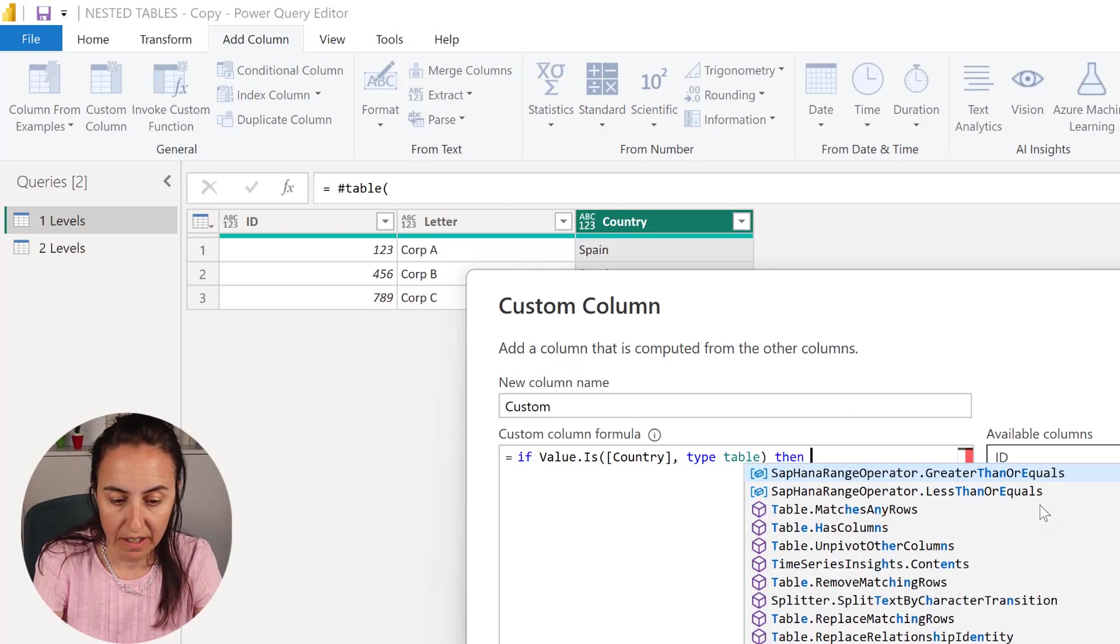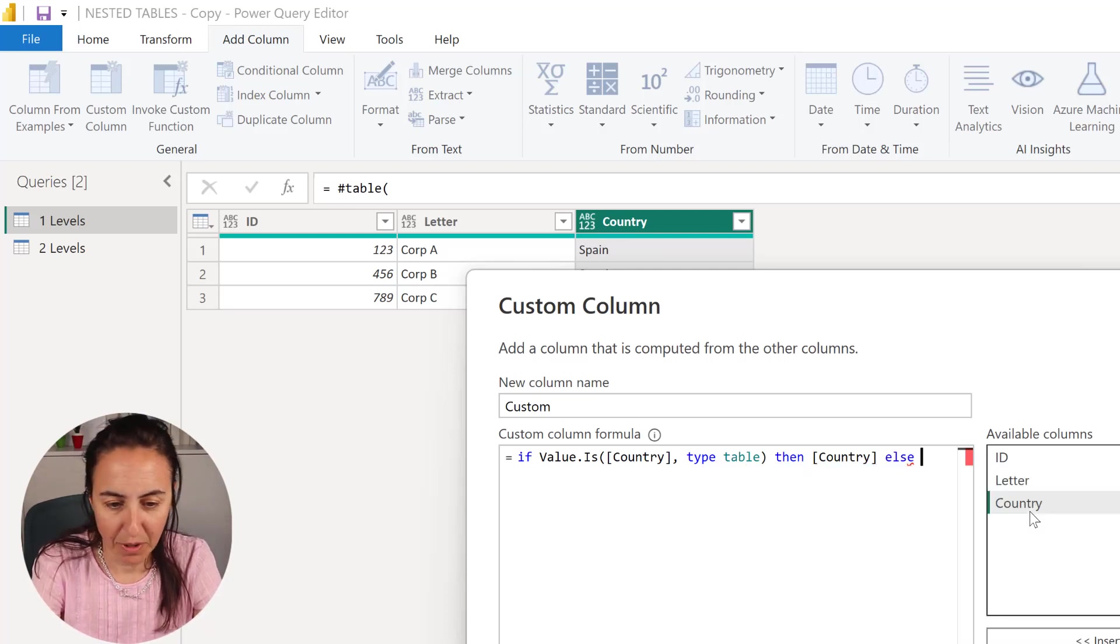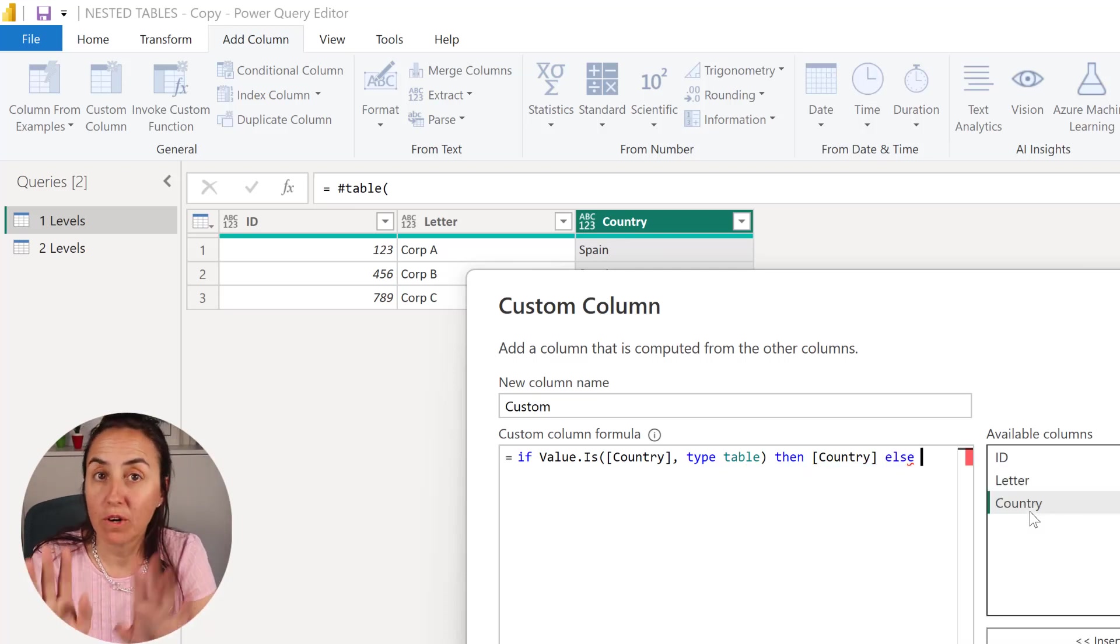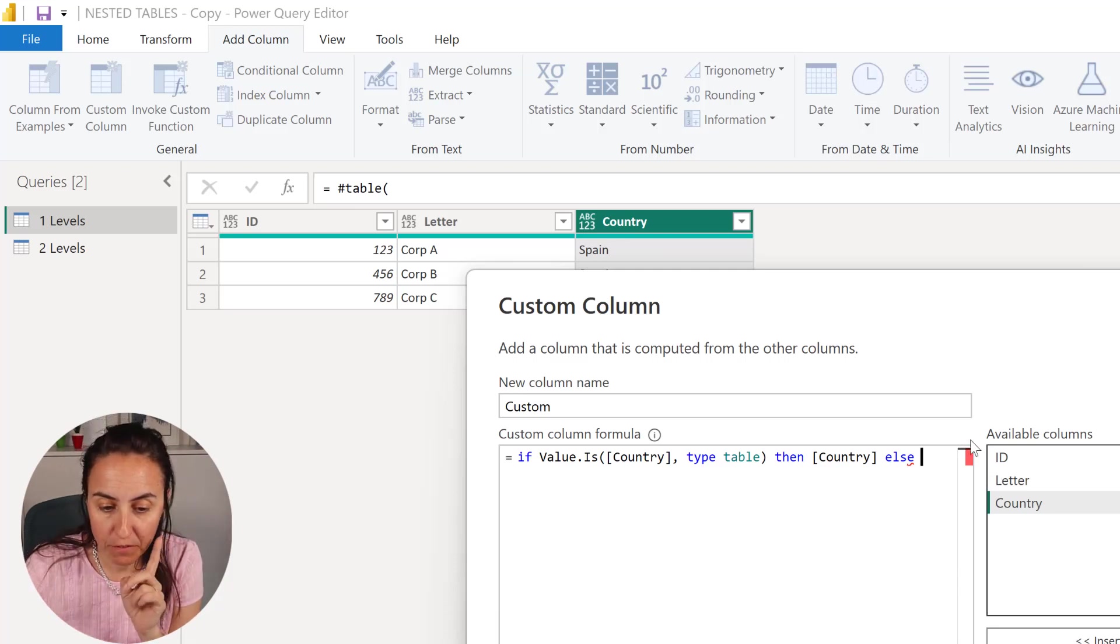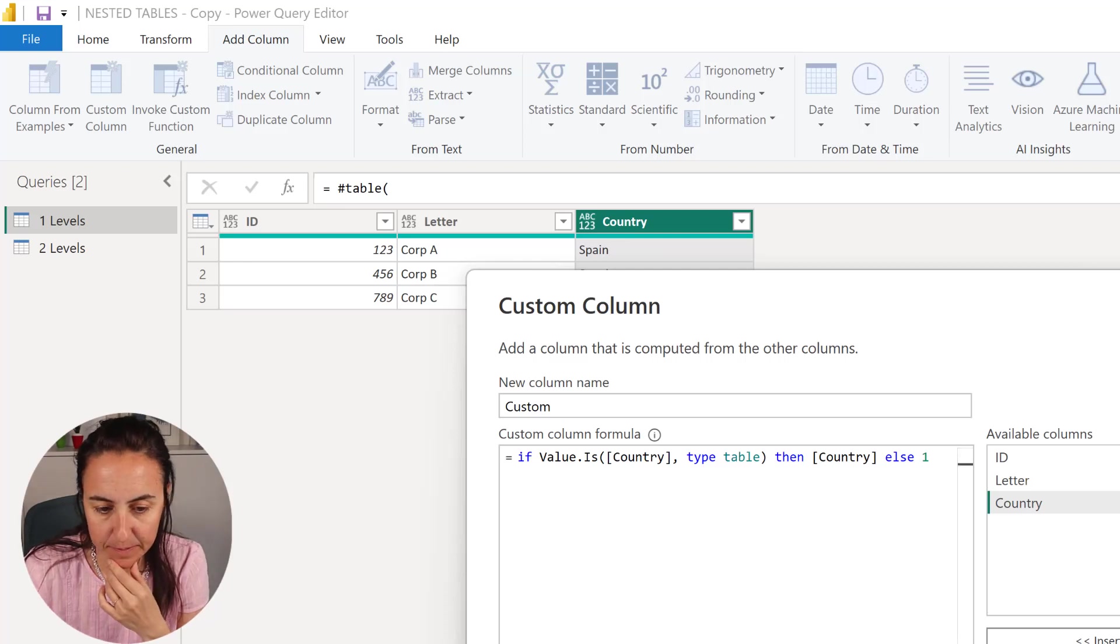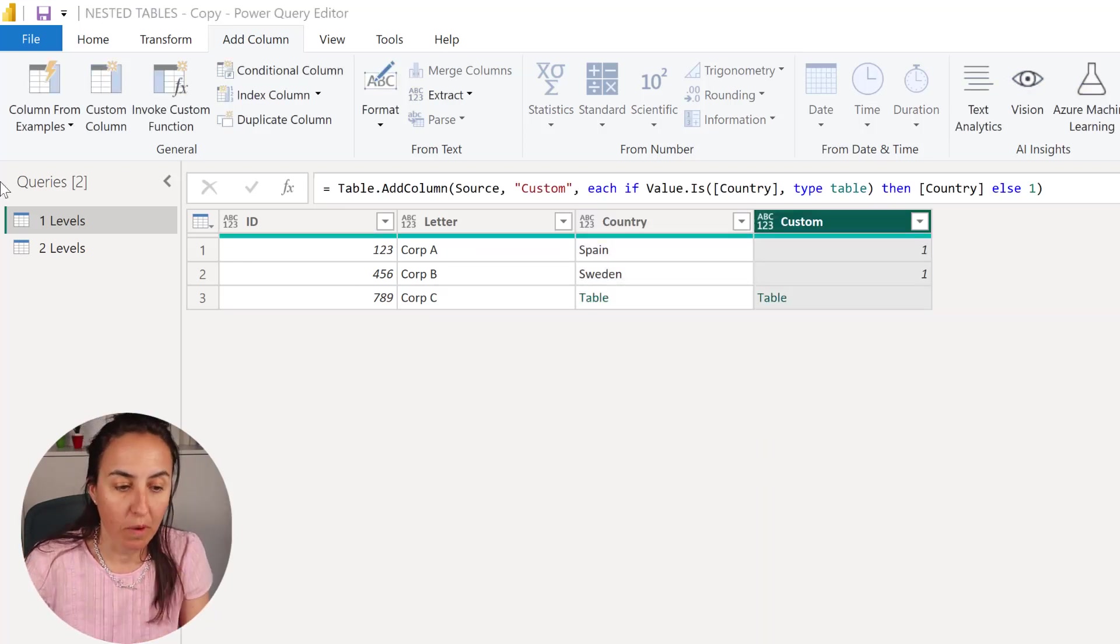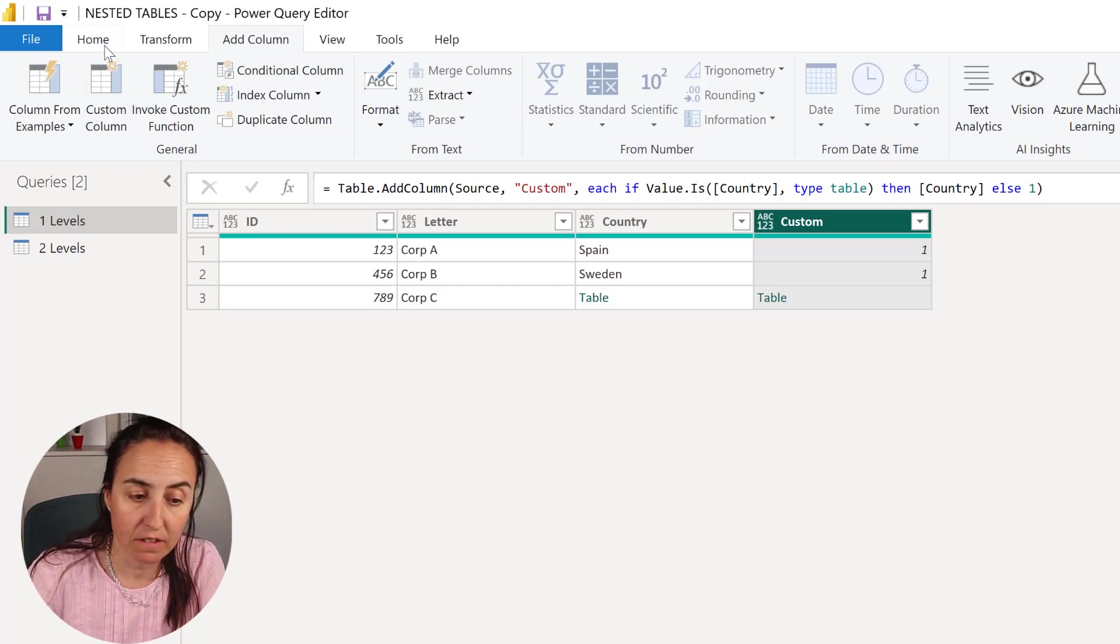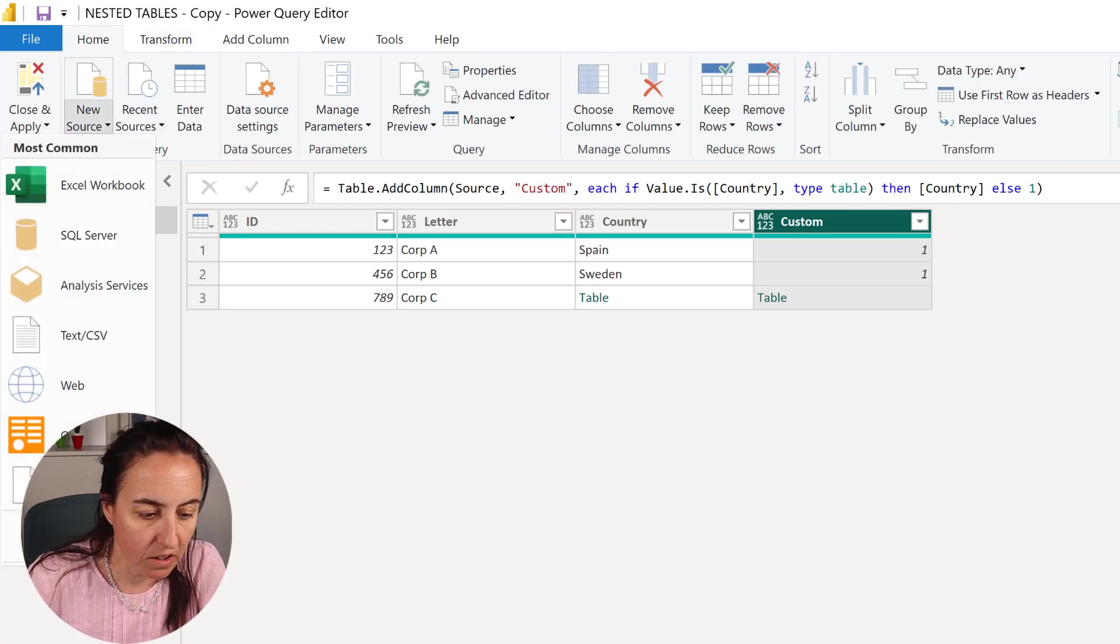So we're saying if whatever is in this column is a table then leave it as is, otherwise, else in Power Query language, you do, we're going to now create a table. So before we create it, let me do like this, I'm going to show you, I show you this on my M course but for those of you that have not taken it we're going to do it, so I go here.